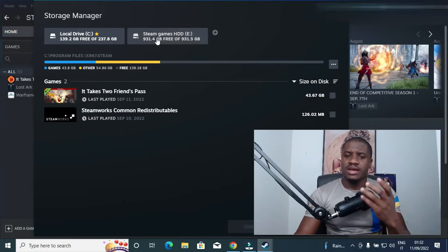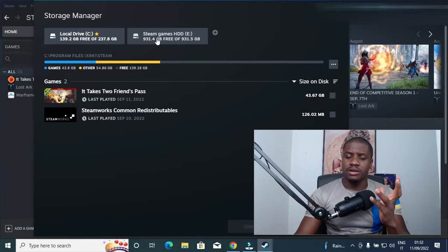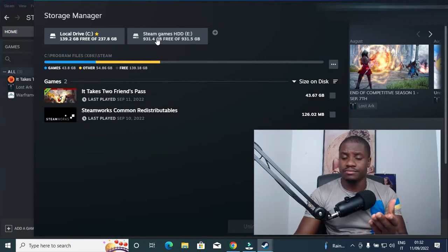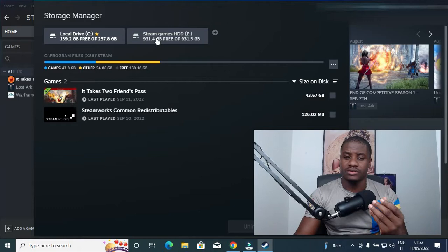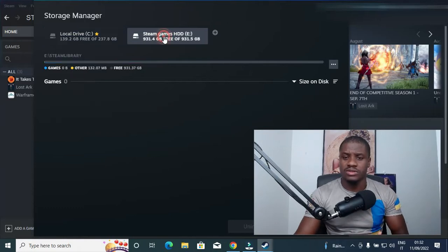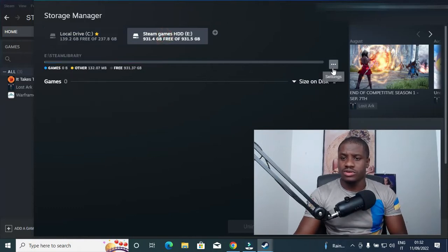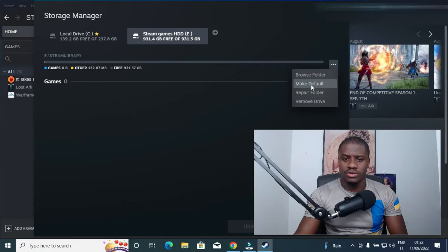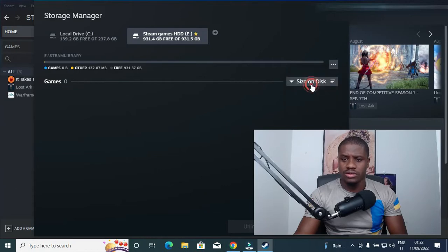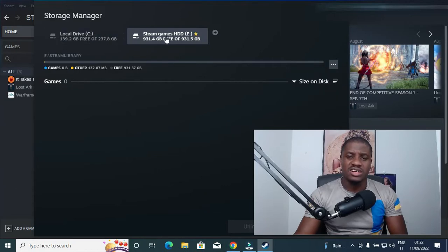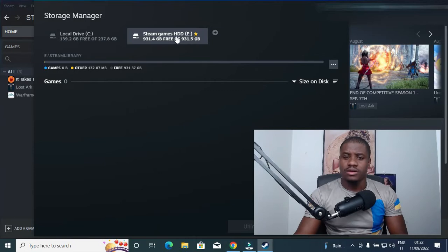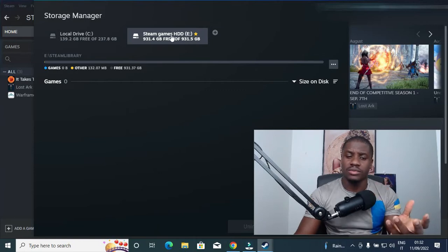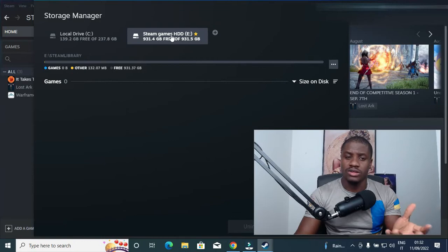So this is how you can do it. Just click on it and then go straight to this three-dot symbol here, and click on 'Make Default.' Just click on it. So as you can see, the star that was here has now transferred to your Drive E, making this one your permanent or your default storage for your games that you are about to download from Steam.